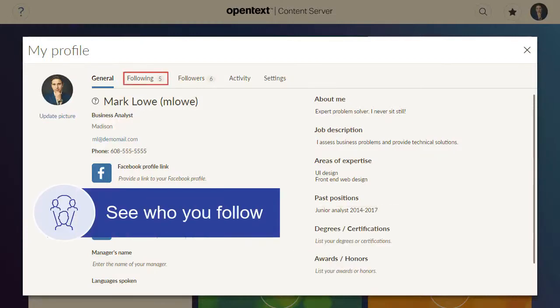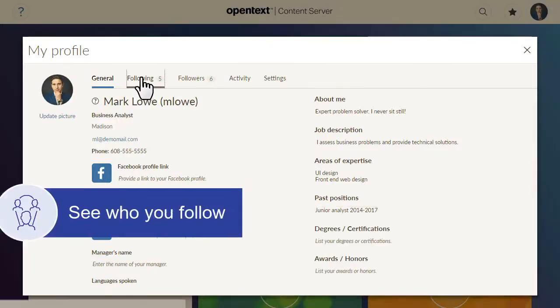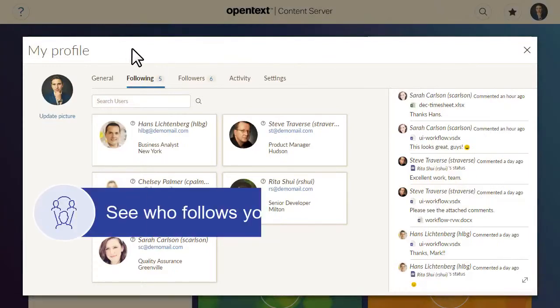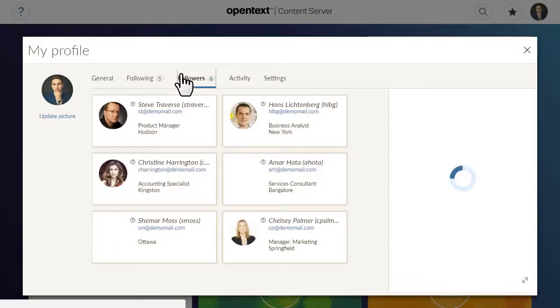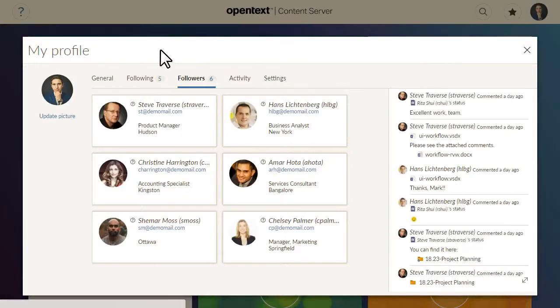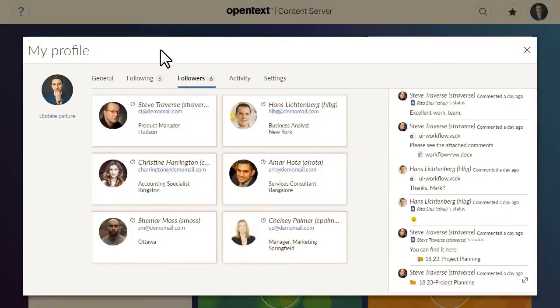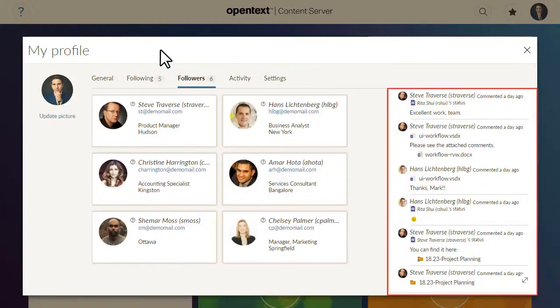Your Following tab shows the many profiles of the people you are following. Your Followers tab shows the many profiles of any people following you. These tabs also include an activity feed that shows the recent activities of these other users.